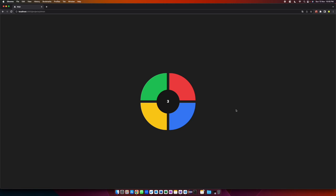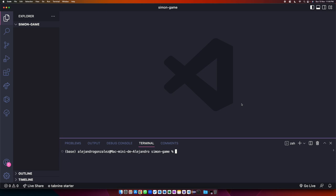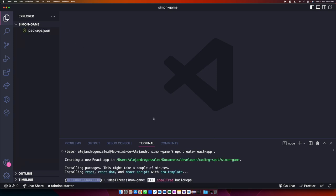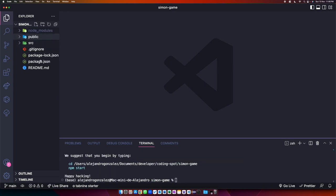This game is a beginner-friendly project, so don't worry if you haven't worked with Tailwind CSS or React hooks before. Let's start coding. Open your preferred text editor — I'll be using Visual Studio Code. Open the folder where you'll code the Simon game, then open the terminal and type 'npx create-react-app .' to create the project inside this folder.